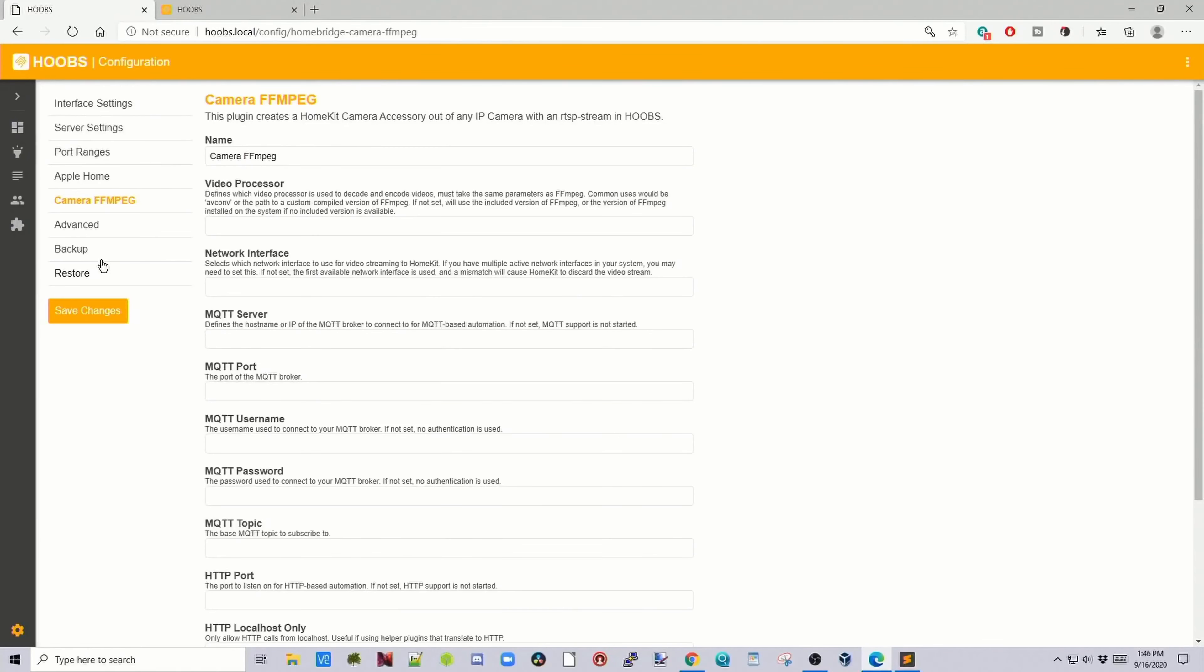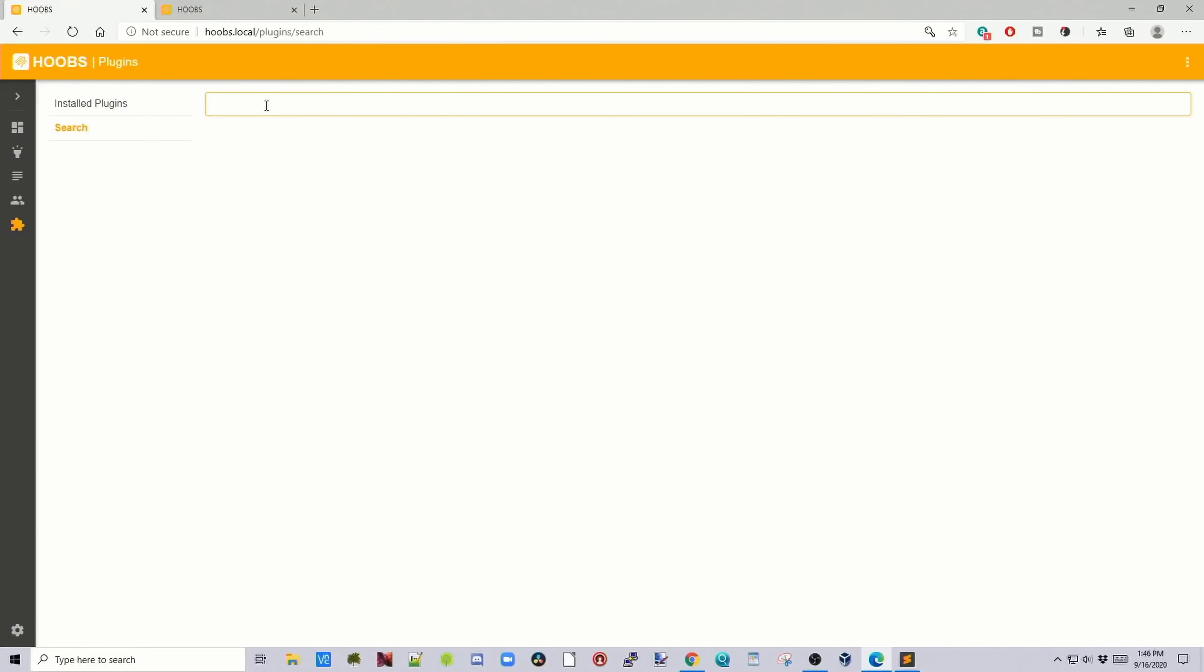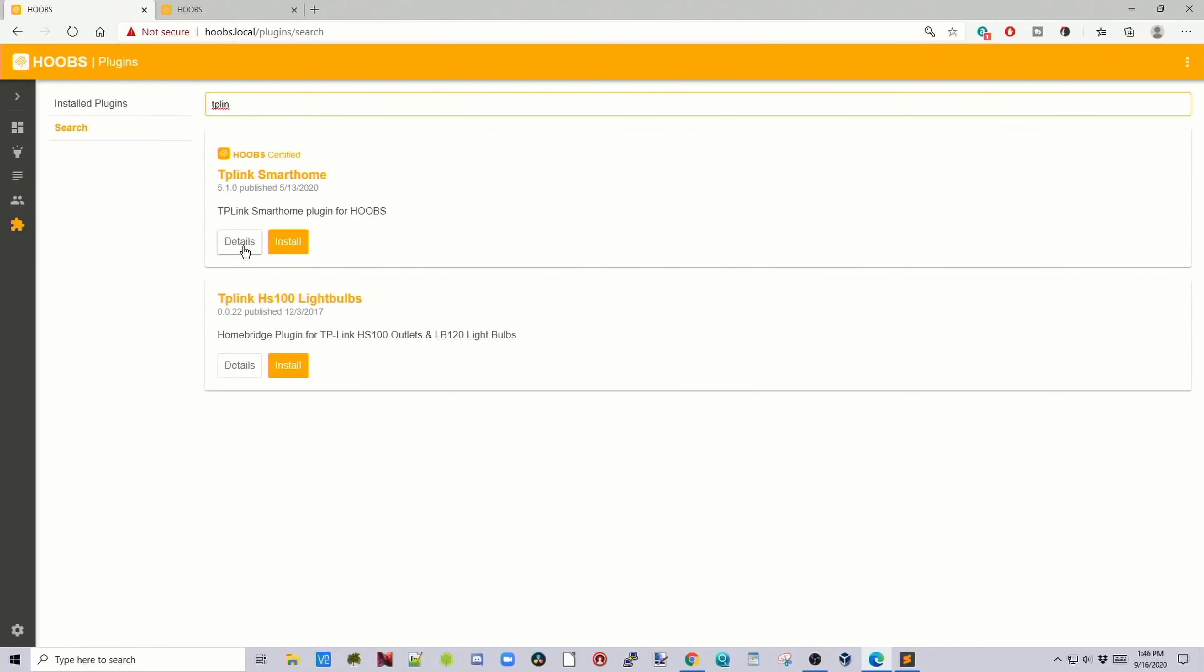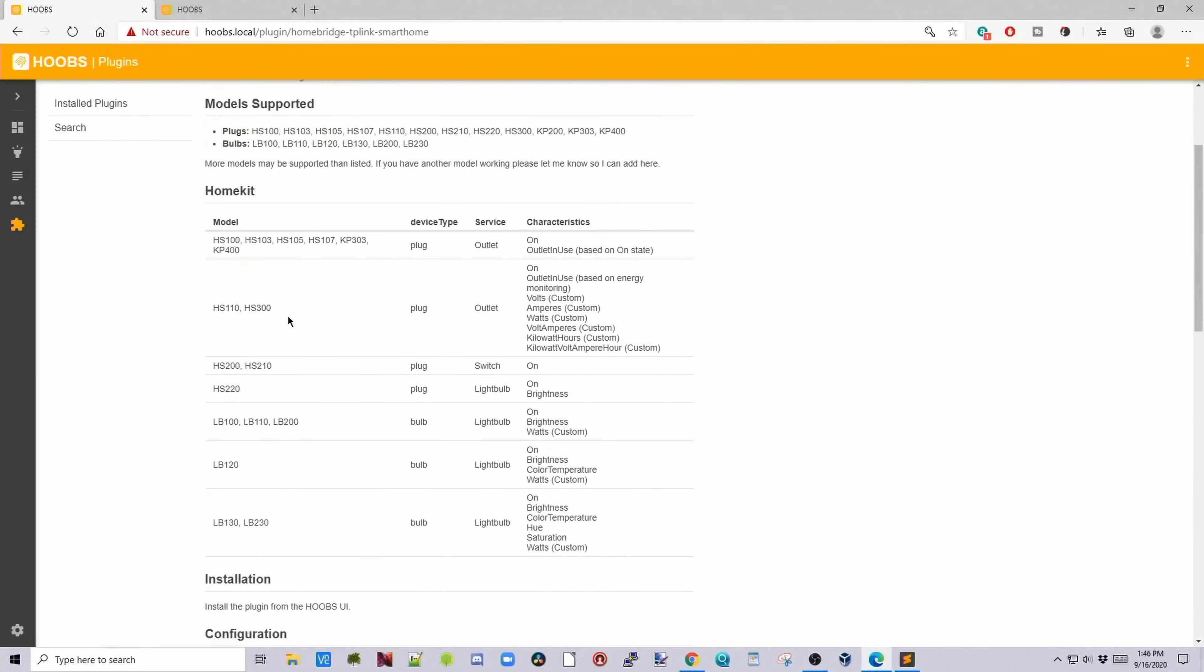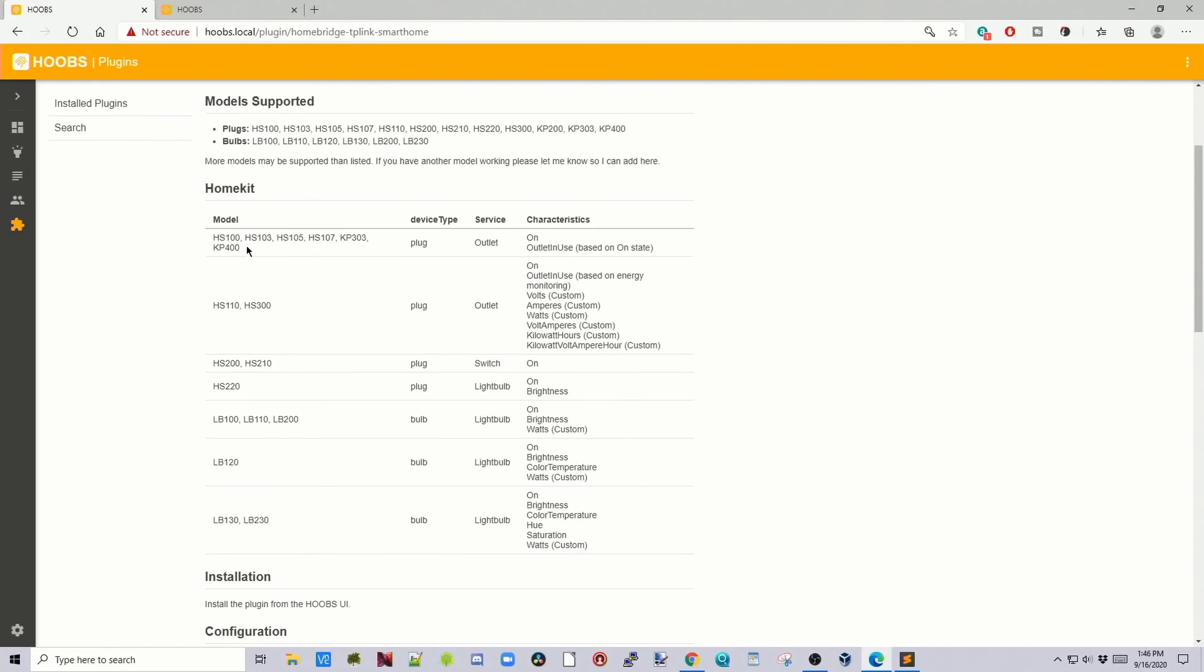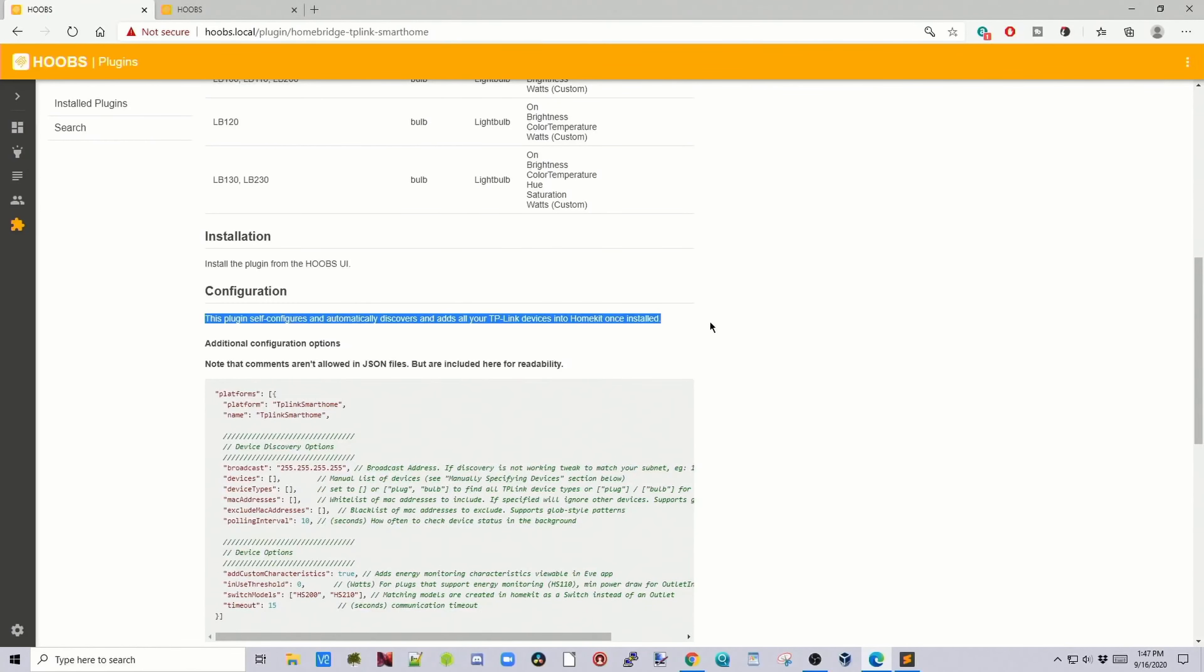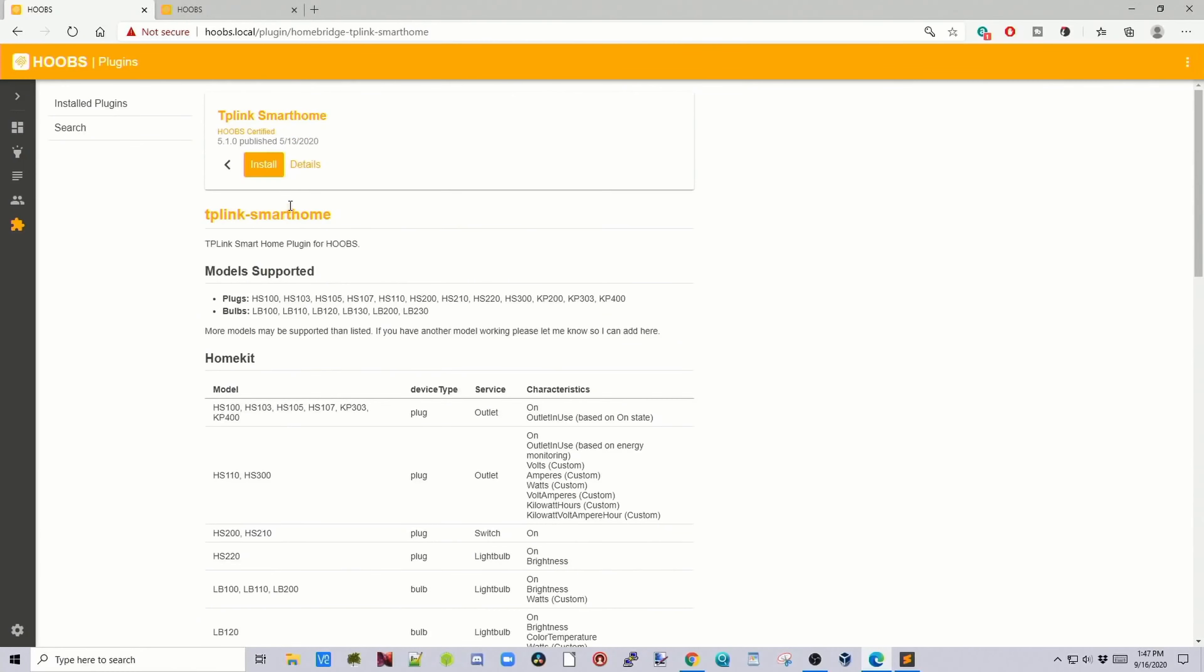Let's go to the next one. We'll click on search. For this one, TP-Link. TP-Link smart home. Look at the details. I have an HS-103 plug. You can see on this one it discovers the device automatically, so we shouldn't have to do anything for this. Go up to install, install.